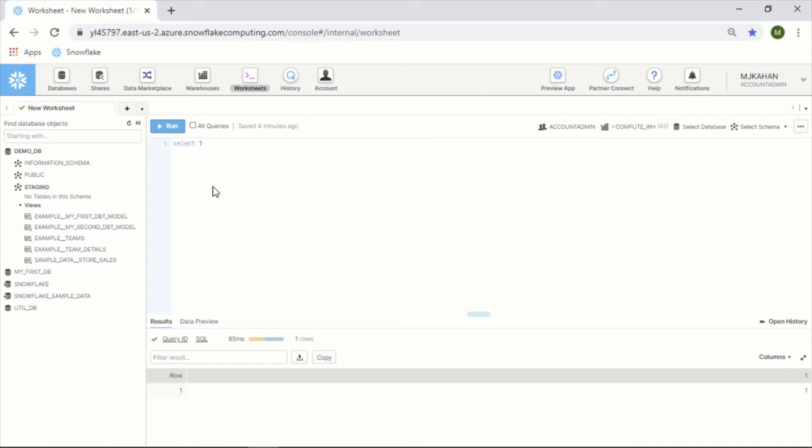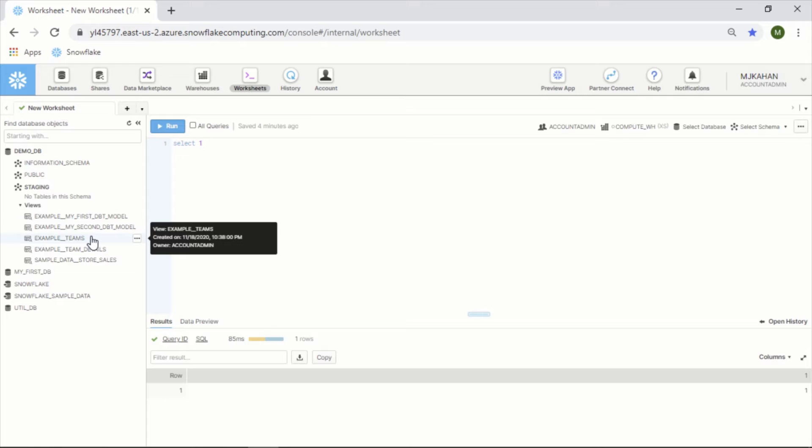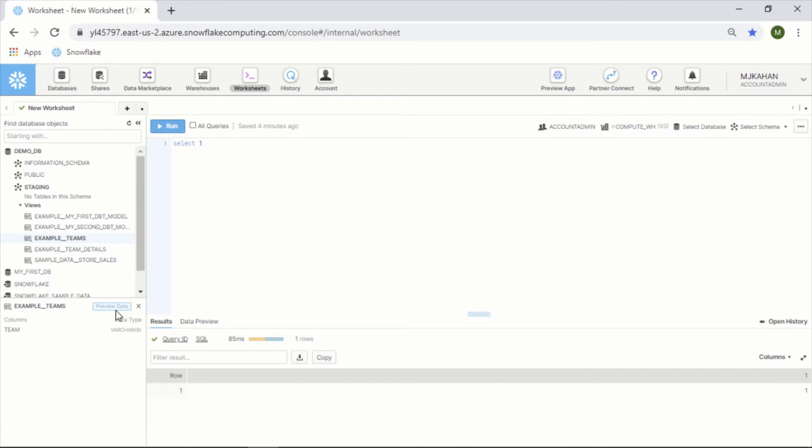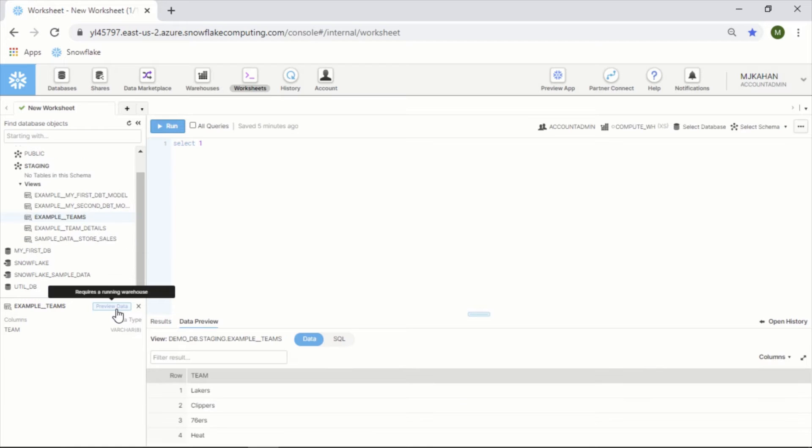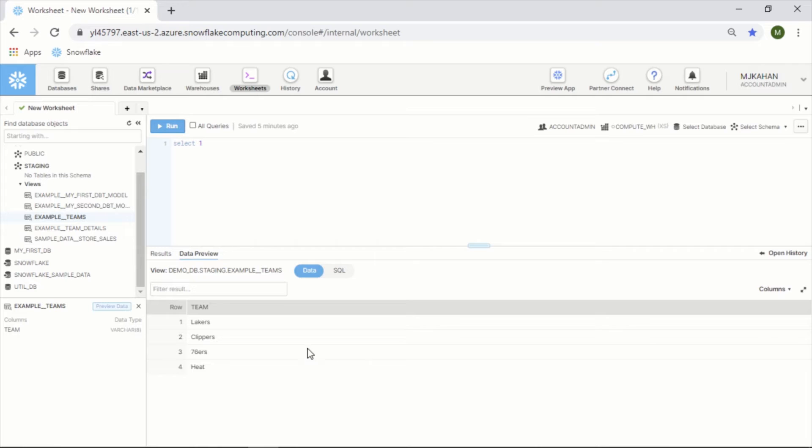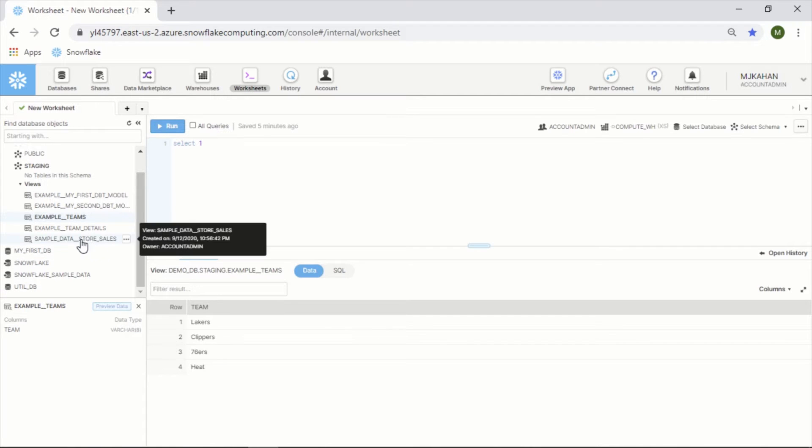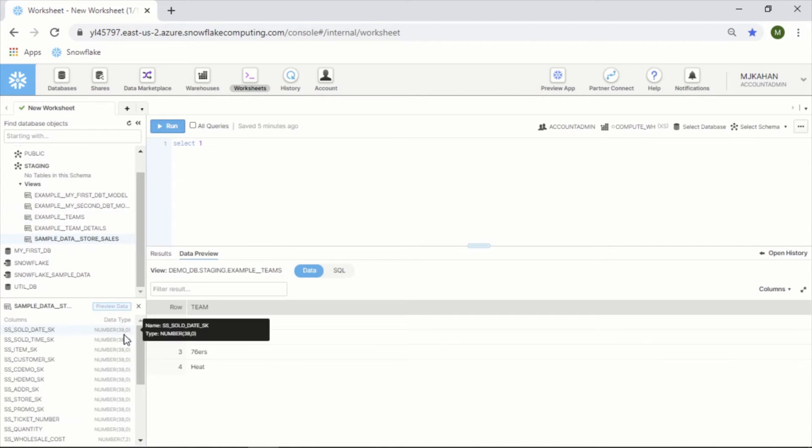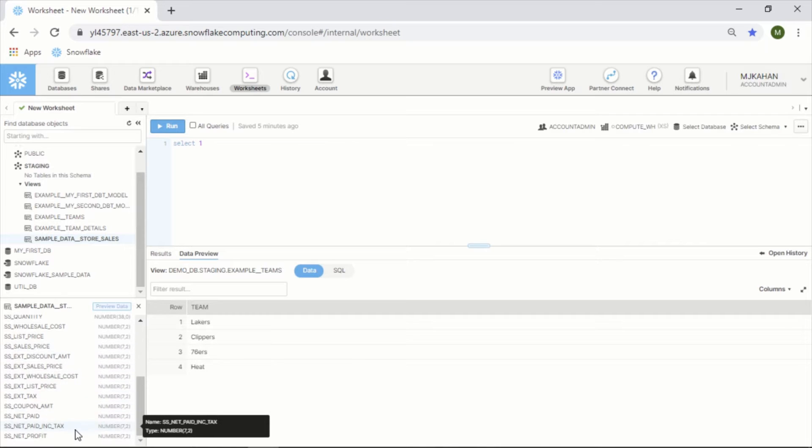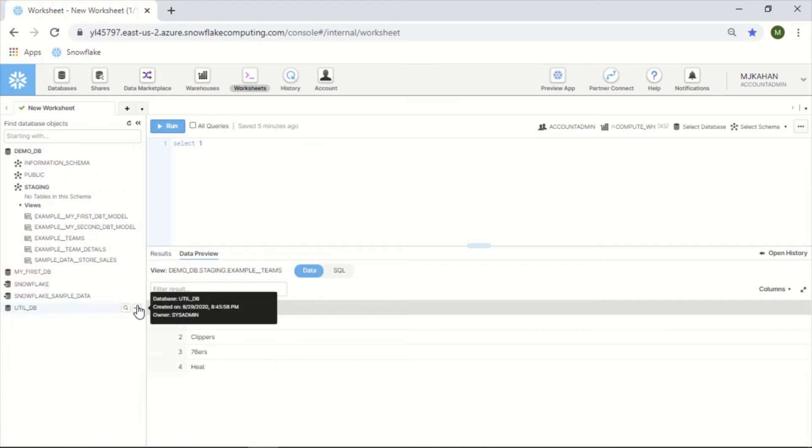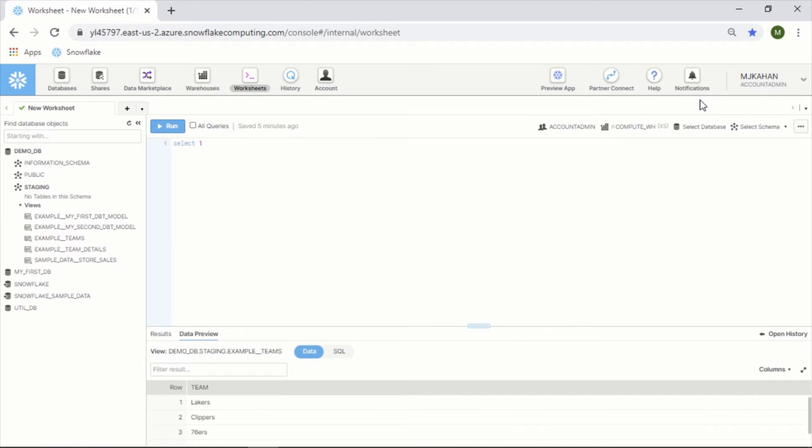Another thing you can do here is actually preview some of your data. Let's say I have this sample model here under my staging schema - if I click preview data, it says requires a running warehouse. I have that here, so if I click this, it will give me a preview, which is kind of nice. If you just want to get a feel for what it looks like, you can see it here. It will also break down on the side the columns and the data types. Let's look at this one - it's a little bigger, you can see all of this here.